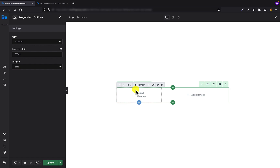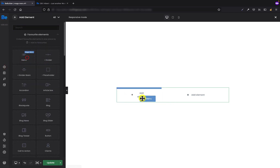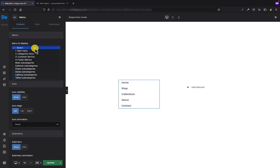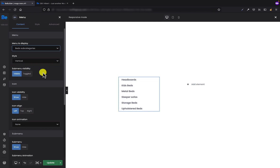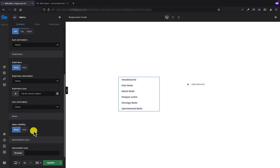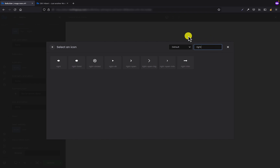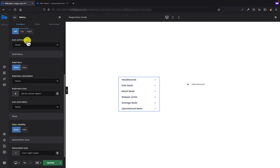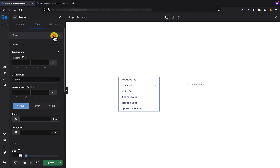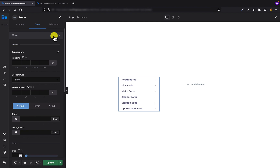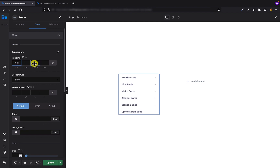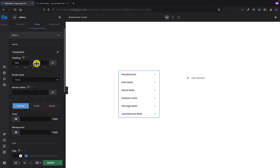Let's populate the wraps with elements. For the left wrap, I will use the menu element. The menu I would like to display is "bed subcategories," and I would also like to set the decoration icon — that small icon that appears just next to the menu item. Now let's go to the style tab and set some styles. The first thing I would like to set is padding: top 15 pixels, bottom 15 pixels, and right and left just zero.